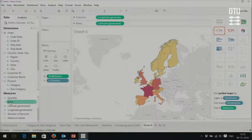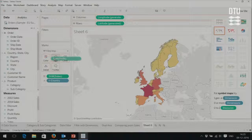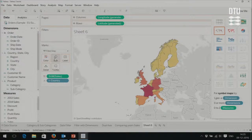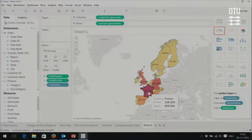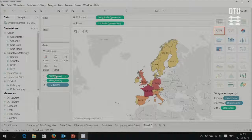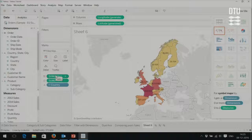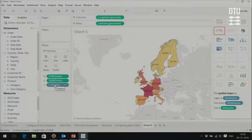Another thing we can do is drag and drop profit into the size box. Now we can see for every country the profit represented by circle size, along with the sum of sales shown by color. So the map is showing two measures simultaneously.